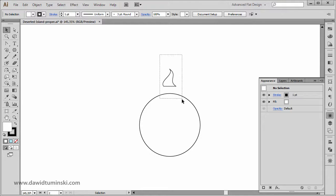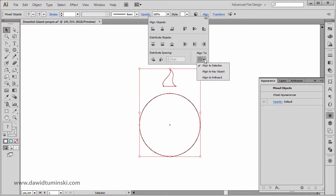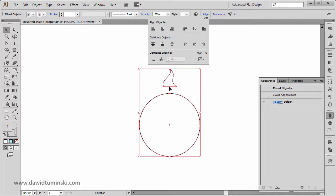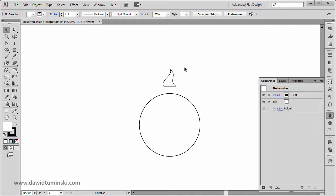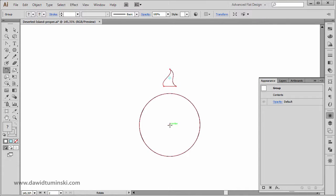This should be fine. I think I'm going to select all these elements and in the Align panel, I'm going to make sure that I'm aligning these to the selection. I'm simply going to go with horizontal align center to make sure that they align perfectly to the center of the ellipse.